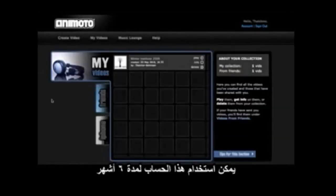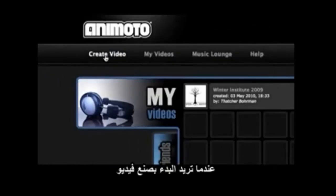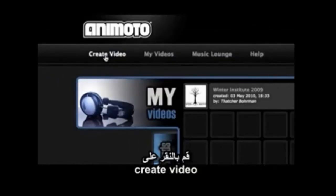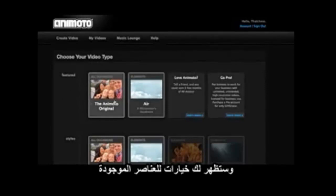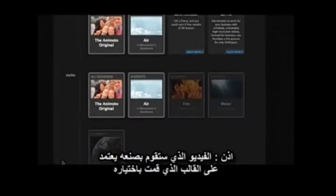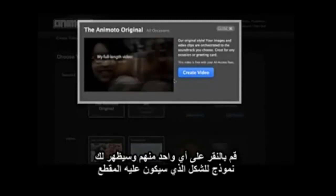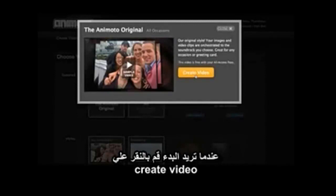When you log in, this account actually gives you six months of educator access, after which you can reapply, and I assume they'll give you another six months. When you're ready to start making a video, you click Create Video, and you're given a choice of some preset elements. This is an automated video maker, so what it's going to create is based on templates. Click on any of those and you get a preview of the kind of style you're going to end up with. When you're ready, you click Create Video.